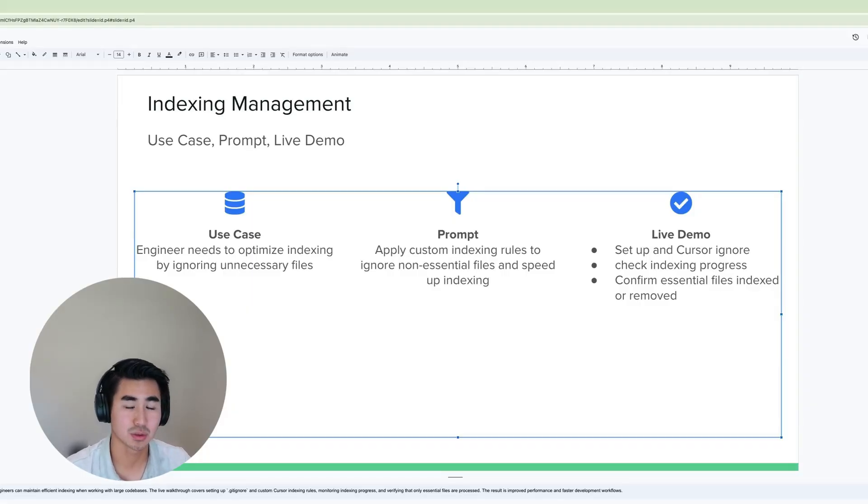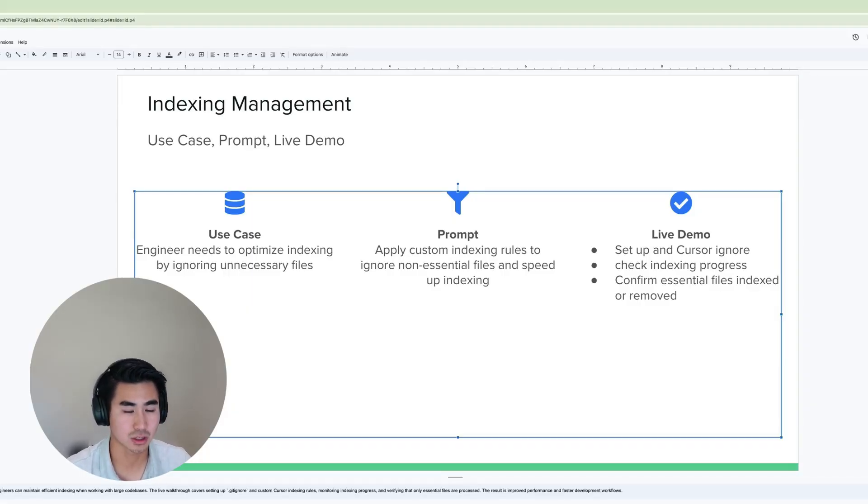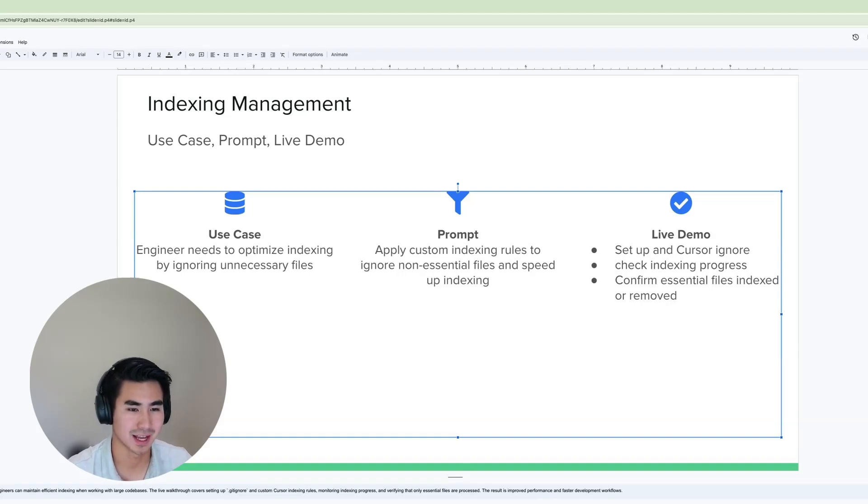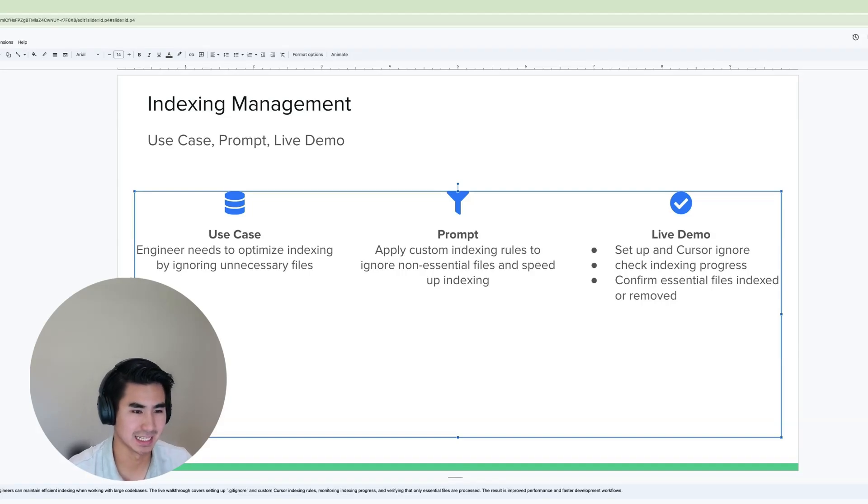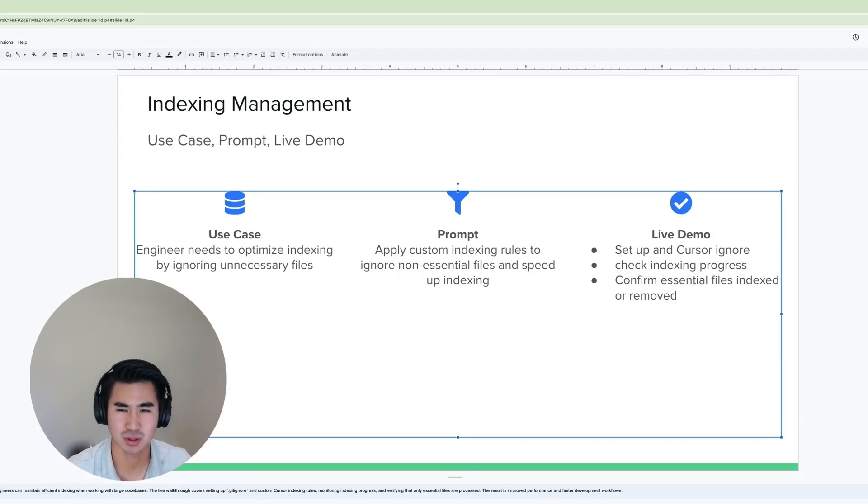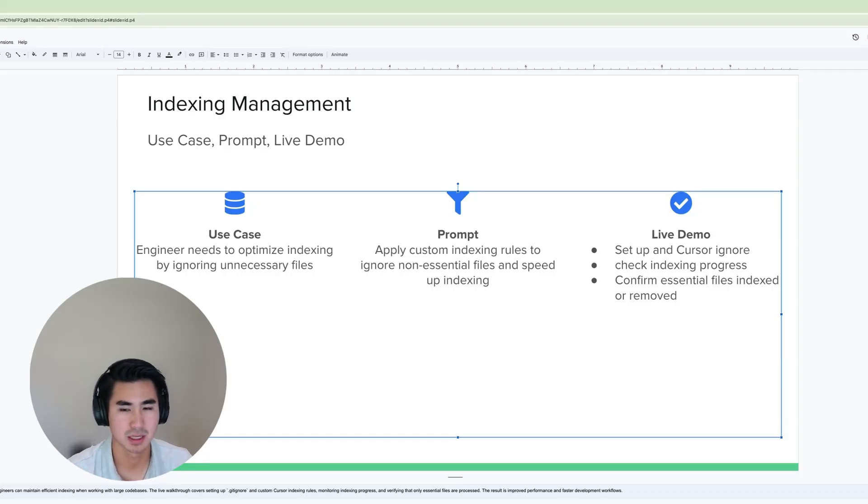So we are going to try to figure out how to remove that using cursor ignore, as well as what problems we can use to allow for indexing and ignoring non-essential files or files we want to keep separate. So let's jump over to Cursor and see how we can do this.